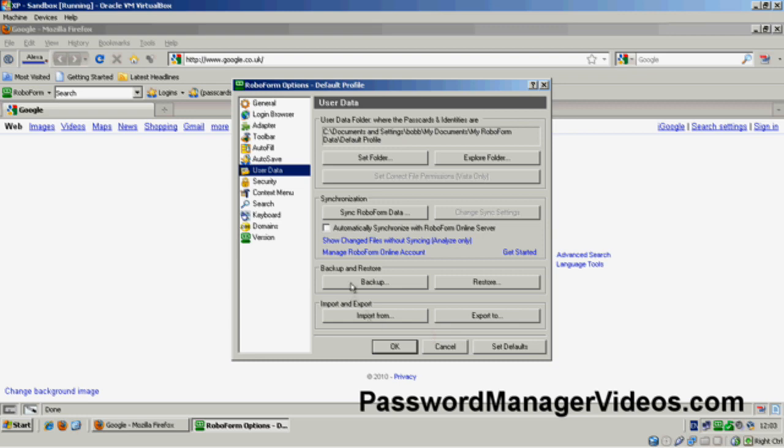You can see down here you've got two options, Backup and Restore. I like to back up when I've added quite a few more identities, but personally, I do it on a weekly basis anyway.